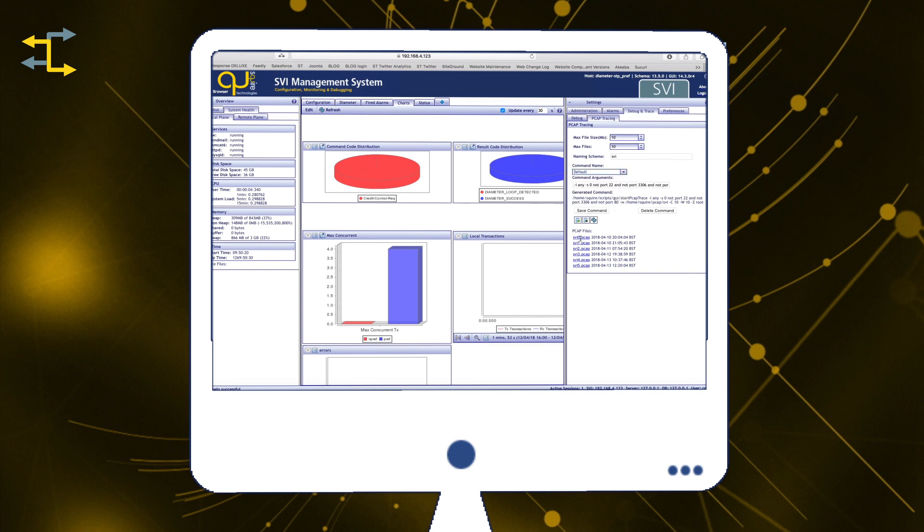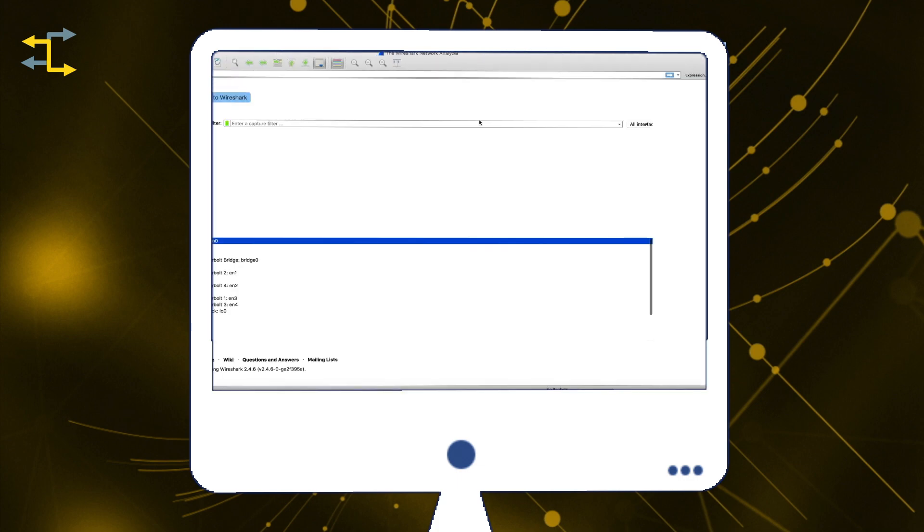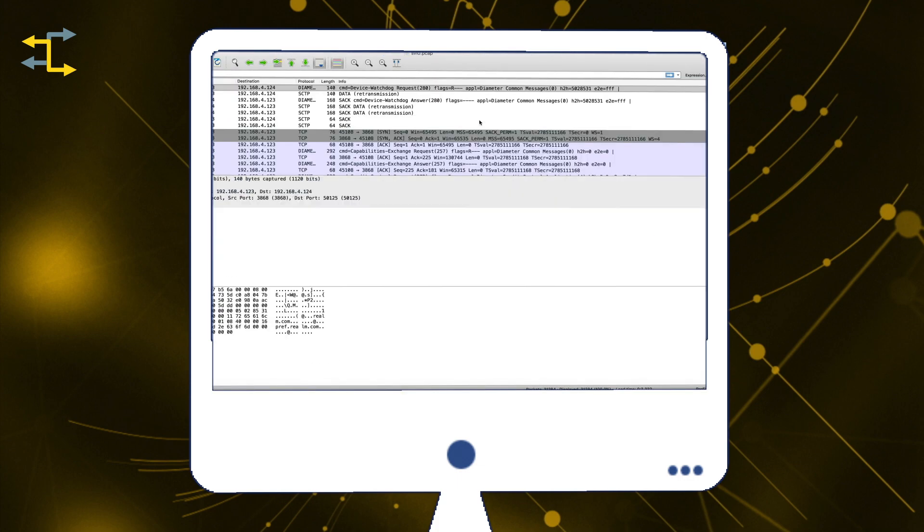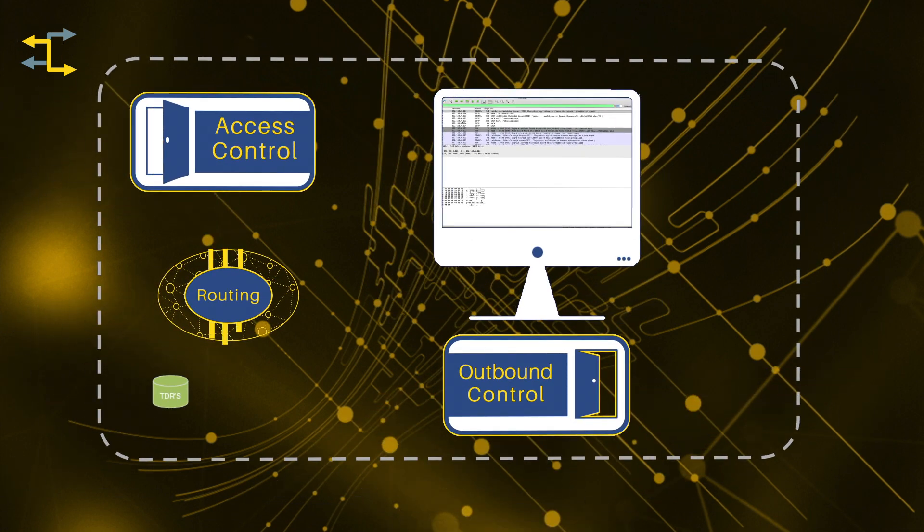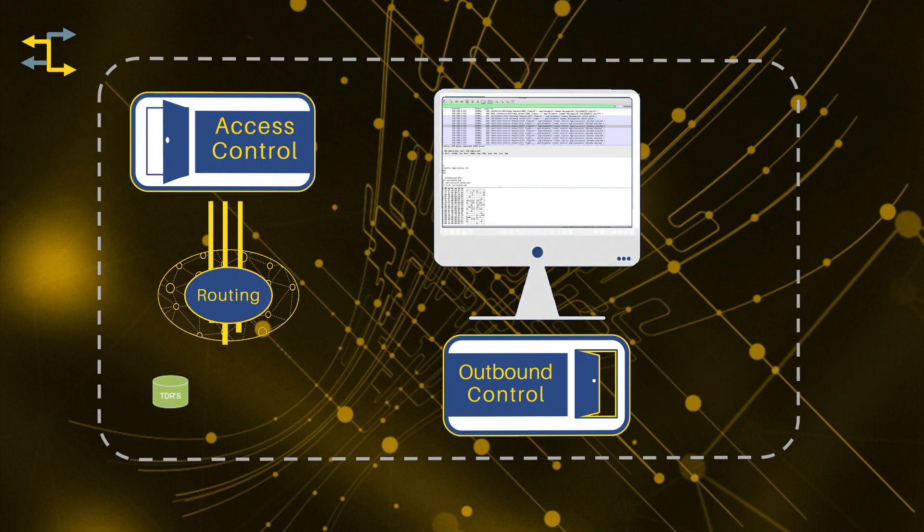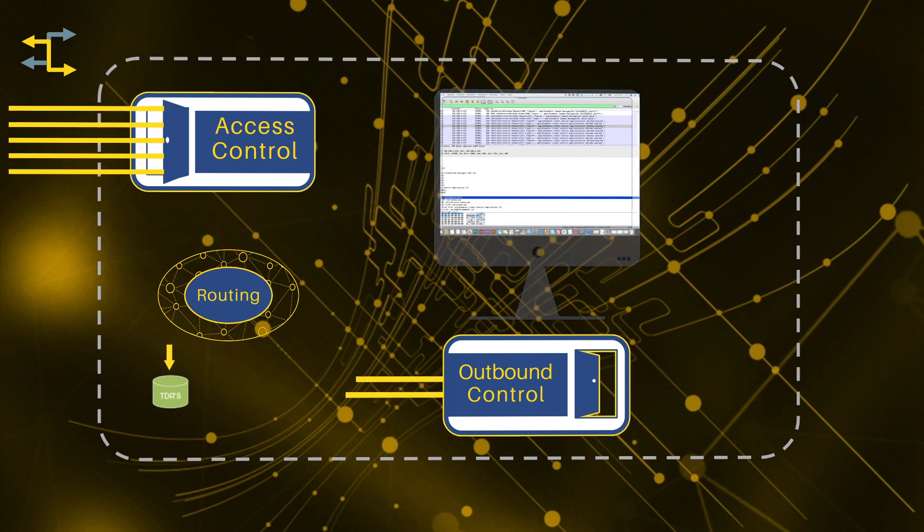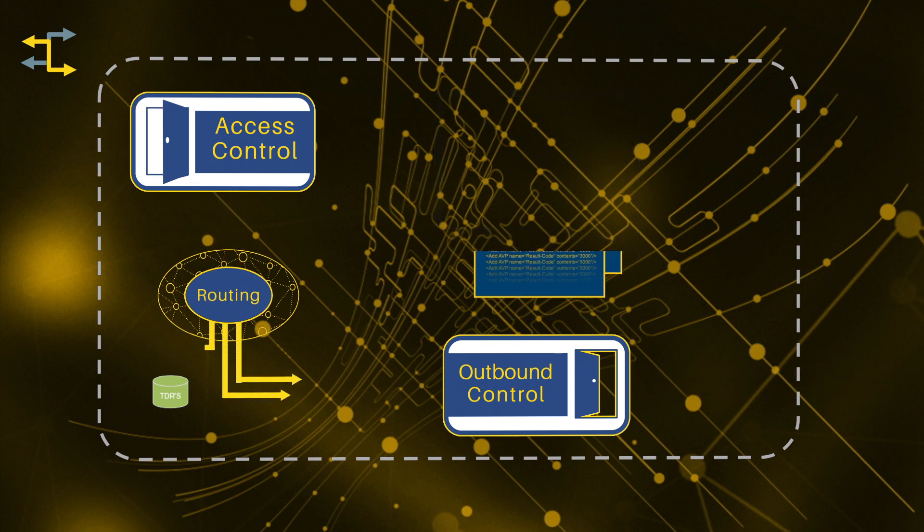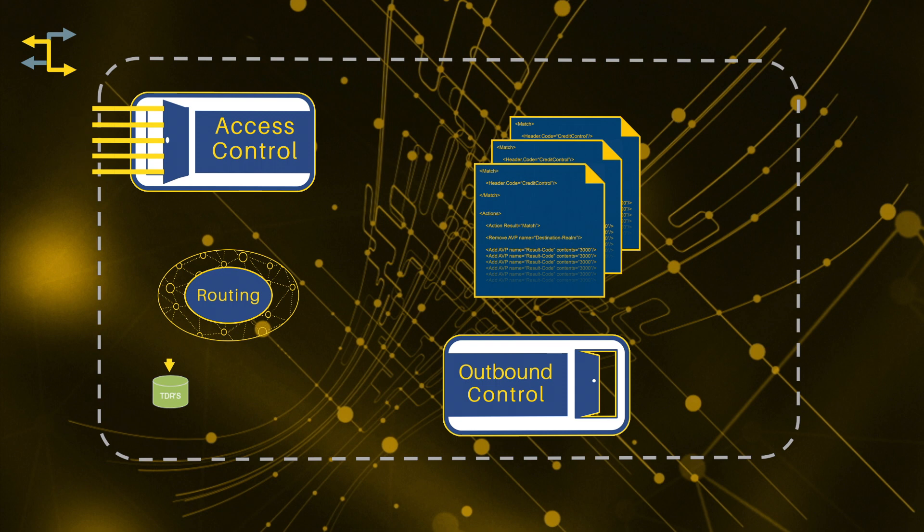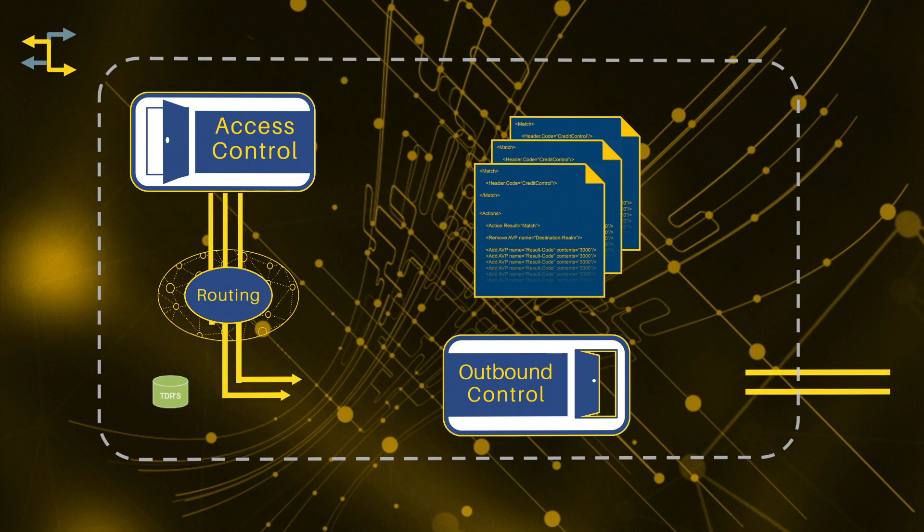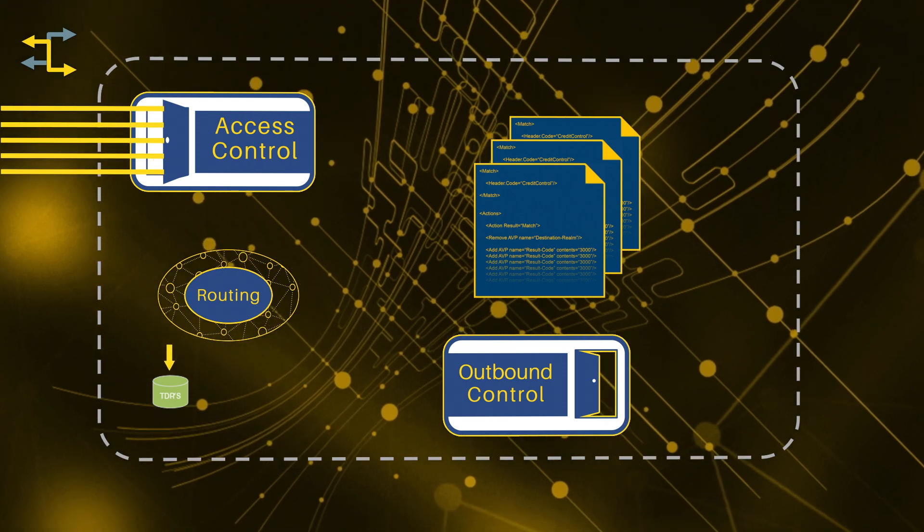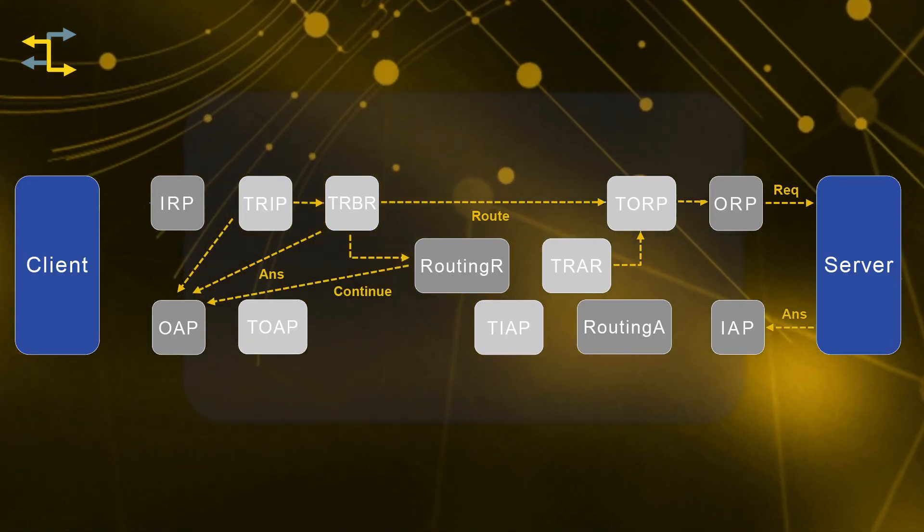The key to optimal network management is flexibility. The functionality outlined so far has been the standard product functionality in the DRA, all of which is fully configurable through the DRA's web-based graphical user interface. To allow network managers to provision more sophisticated management policies, the SVI DRA provides the Squire Signaling Mediation Engine. The SSME enables a set of rules to be constructed that, on the triggering of a defined condition, allow a number of actions to take place. These rules are stored in the SVI as mediation policies and can be triggered at many points during the flow of a message through the DRA.